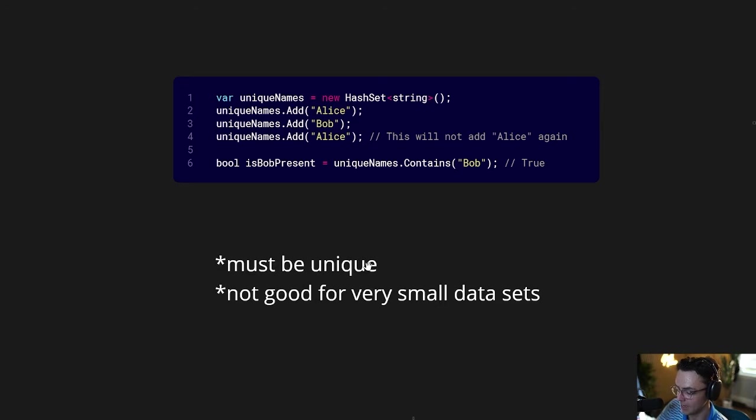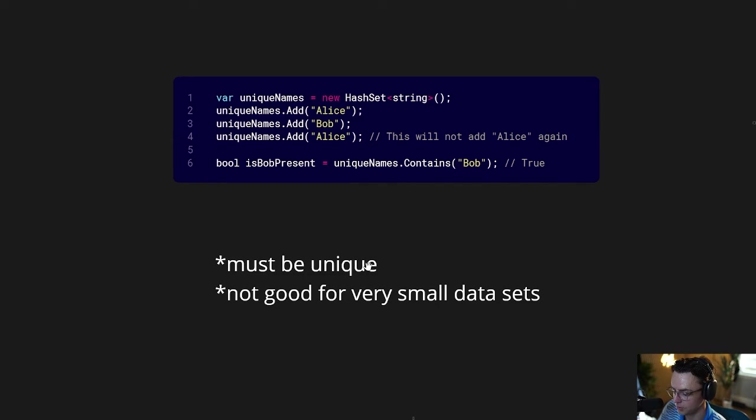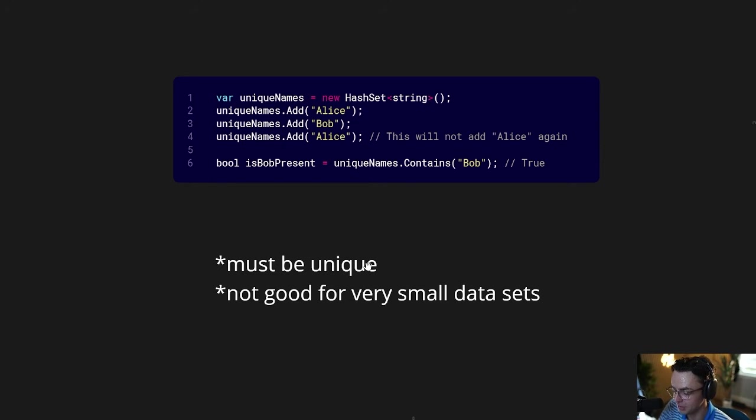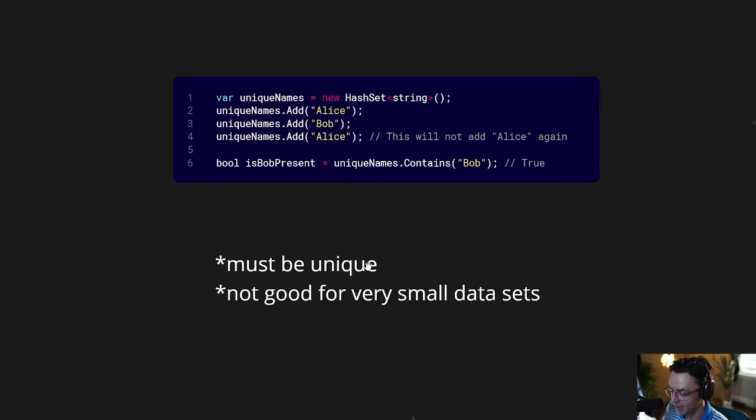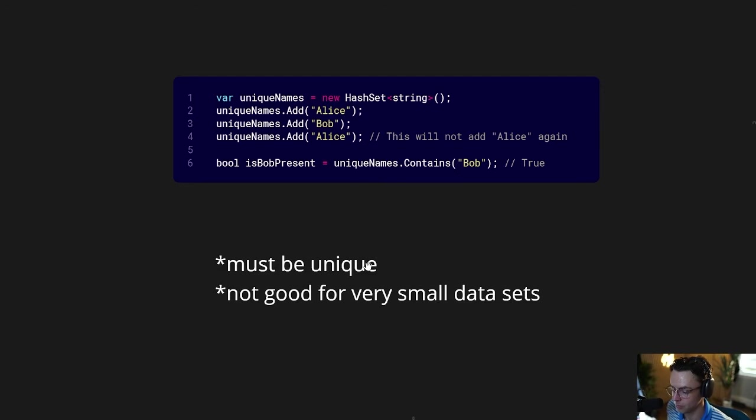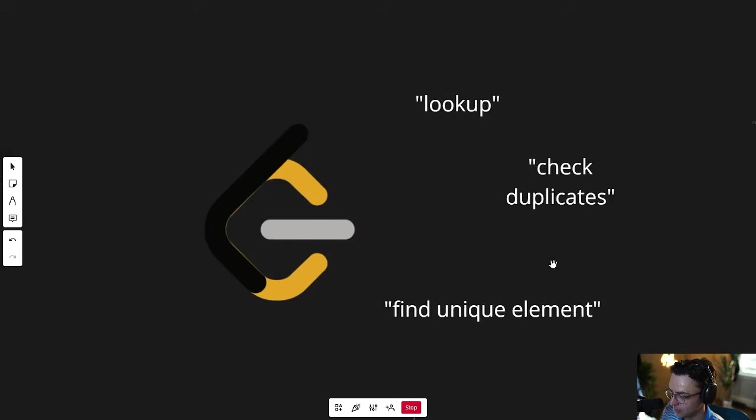And also, they're not good for very small data sets. If you just have four or five elements, you just want to use a list. And this is primarily because with dictionaries and hash sets, we're trading space complexity for time complexity. A hash set in a dictionary takes up more space, but with that extra space that you take up, you do get extra speed.